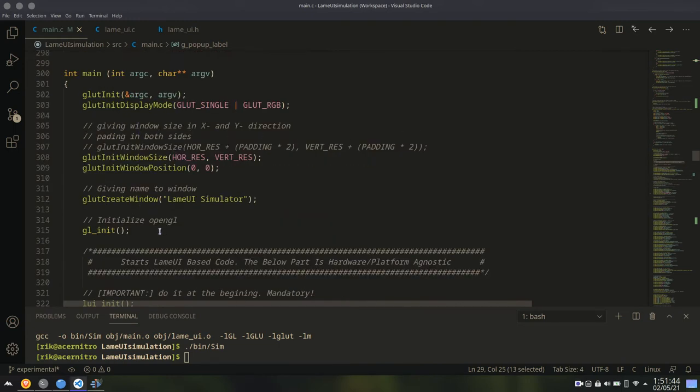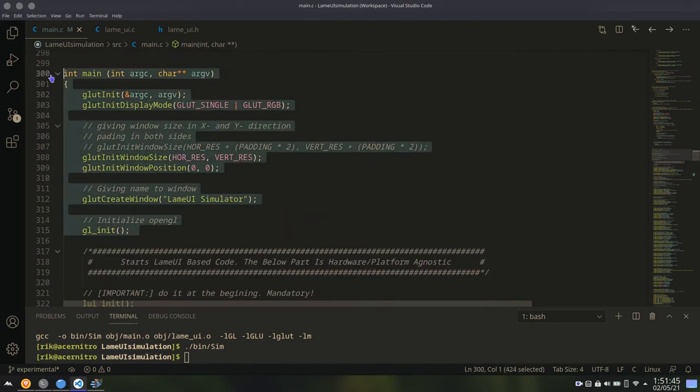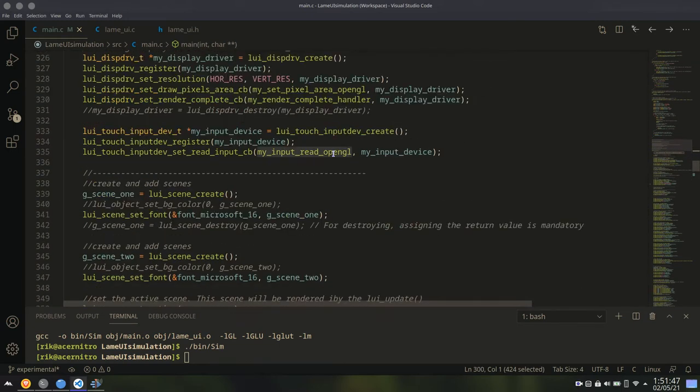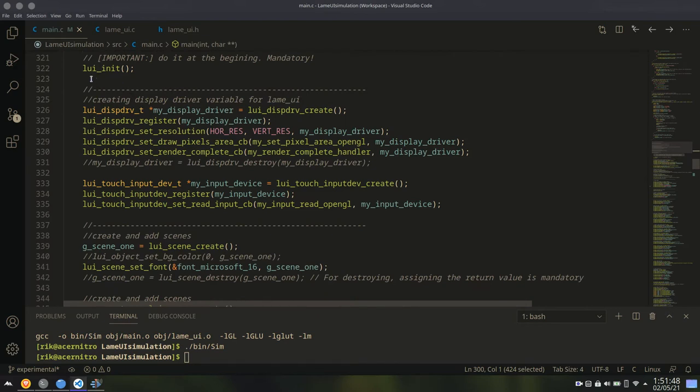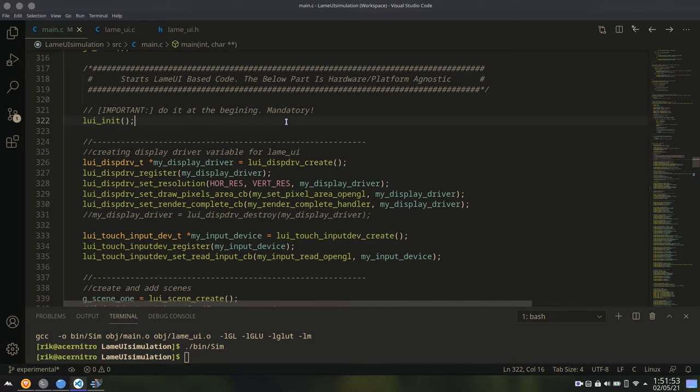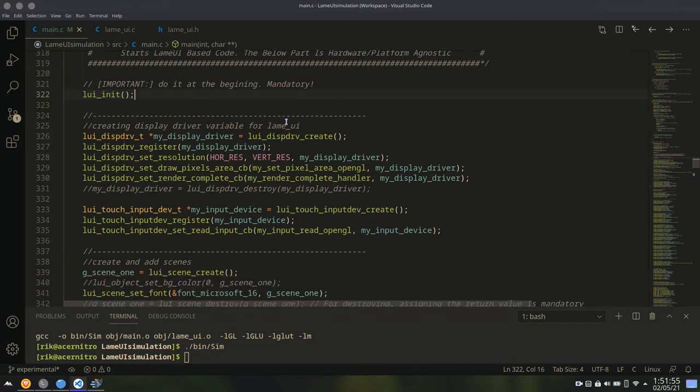All those type of steps are related to OpenGL. They have nothing to do with Lemui. Now, the first step is Lemui init. You have to initialize the Lemui. This is the first step. You have to do it mandatory.